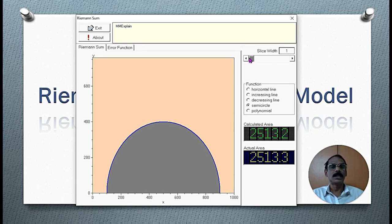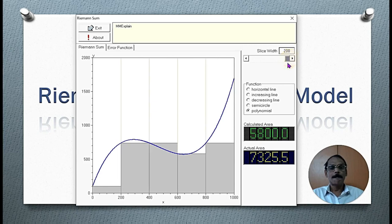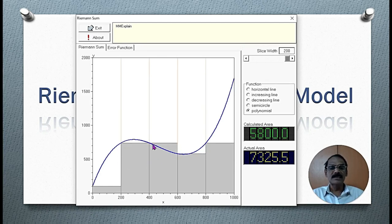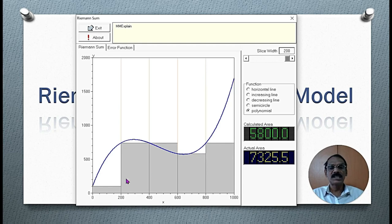Let us consider a polynomial. Here we have 5 rectangles. In this polynomial, we have not included the white triangle areas, but have included extra areas. Therefore, the difference is more. The actual area is 7,325.5 square units, but the calculated area is much less — 5,800 square units — because we have not calculated those white shaded areas.